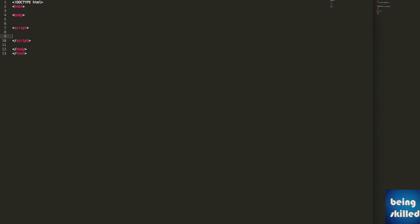Now let's learn how to have an alert box in JavaScript. All you have to do is type alert, and then within inverted commas, type your message. Let's say we are saying 'welcome'.